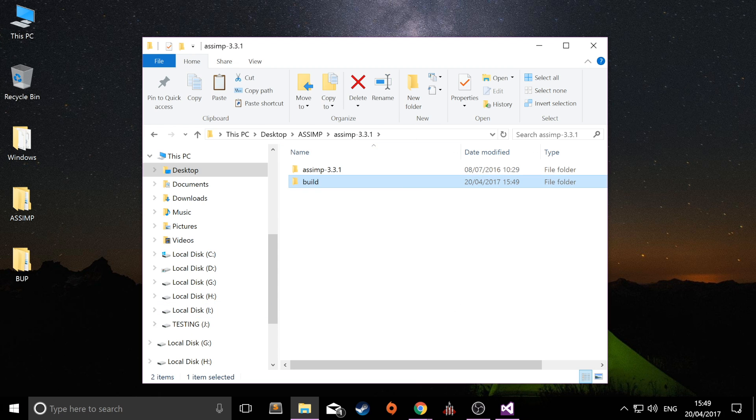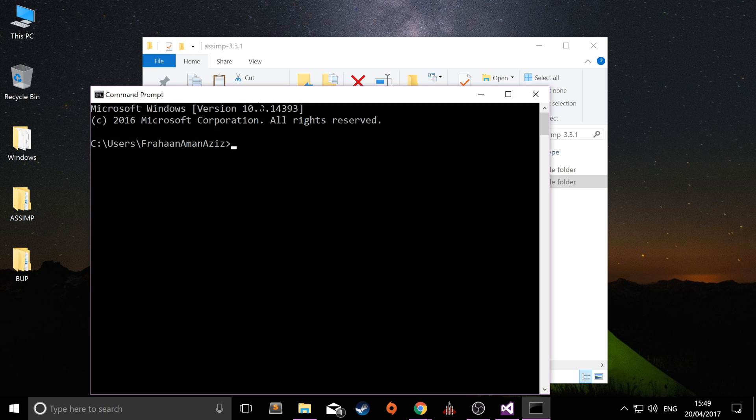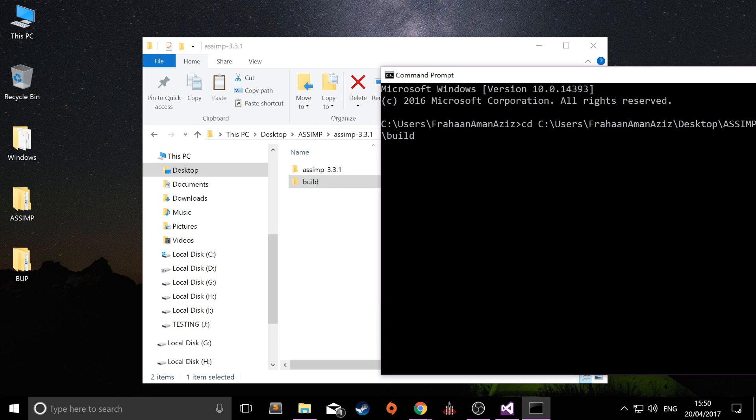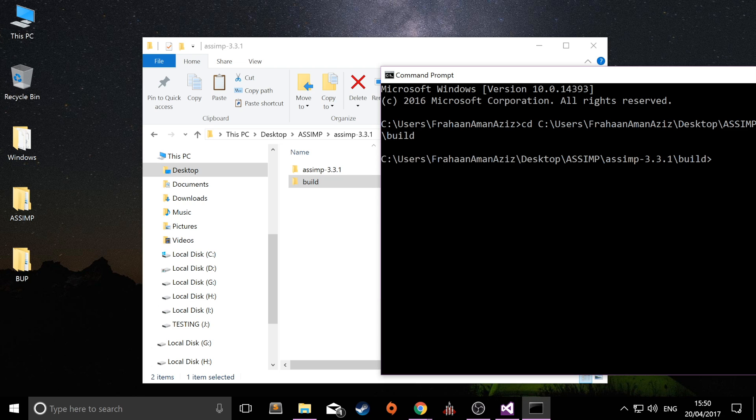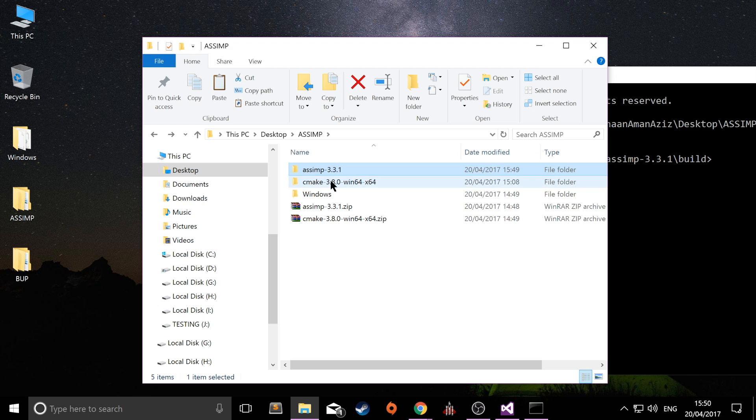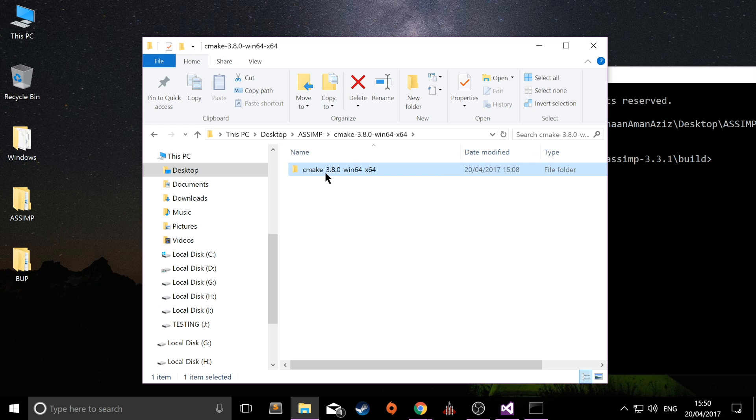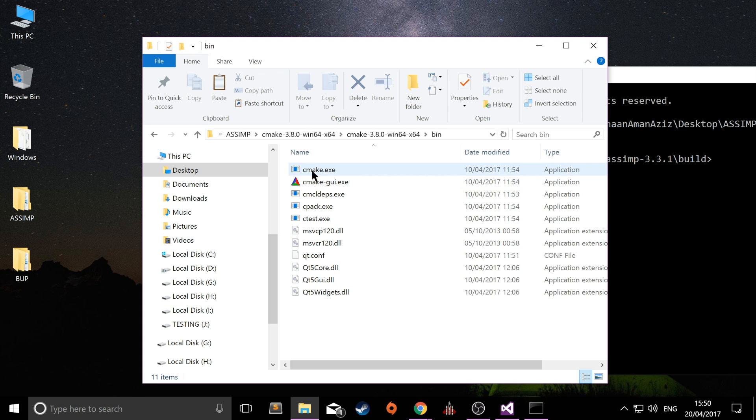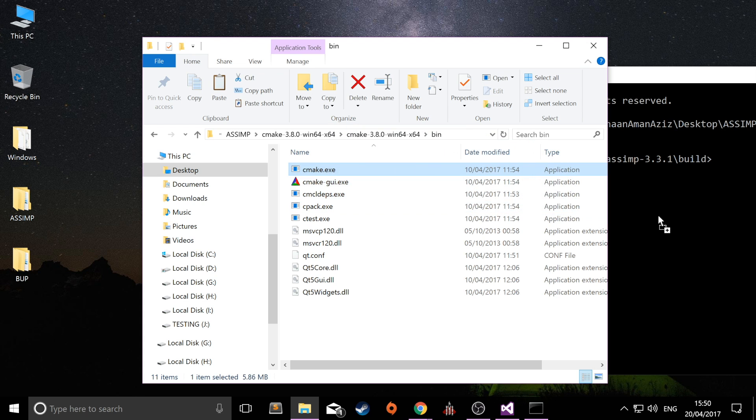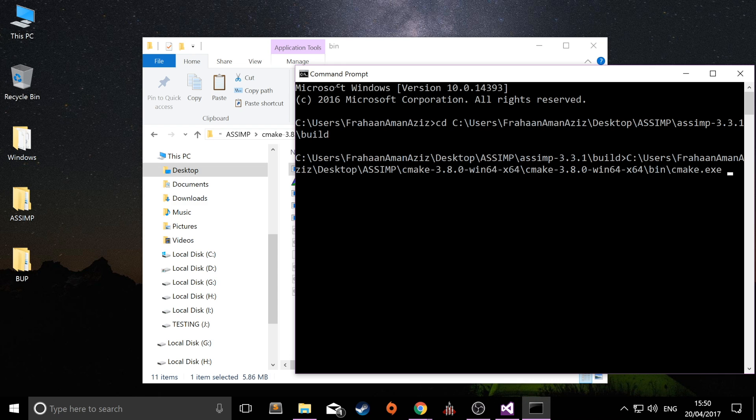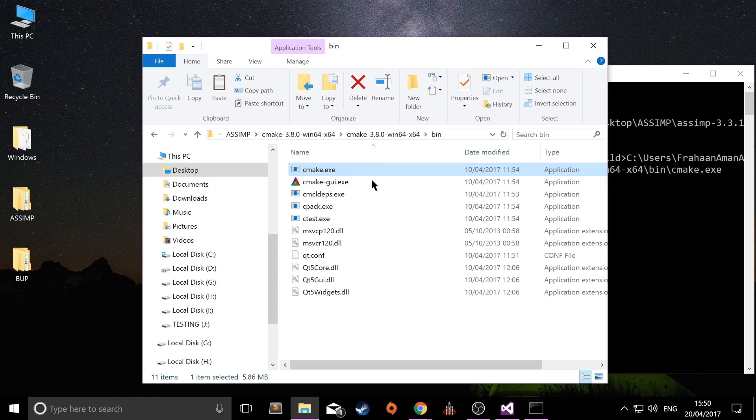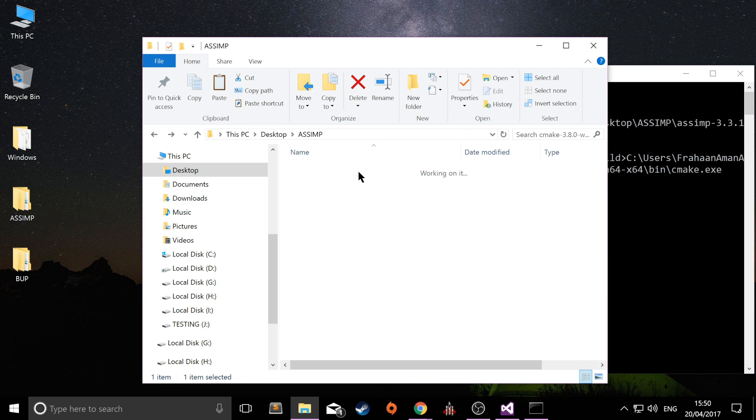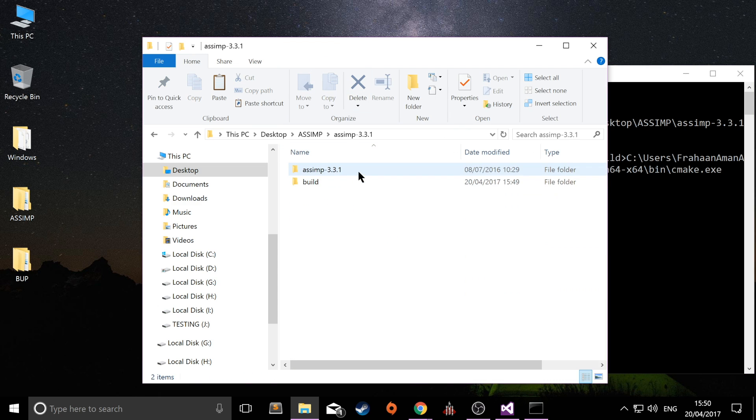And now open up command prompt. Now in here, type in CD, which is change directory, click space. Drag over this build folder. It's empty for now, but this is where our project will get generated for assimp. Click enter. Now that we've changed our directory, we need to go to the cmake folder. Go to bin. Drag and drop the cmake.exe, not the GUI, just the regular cmake.exe, like so. Click space.